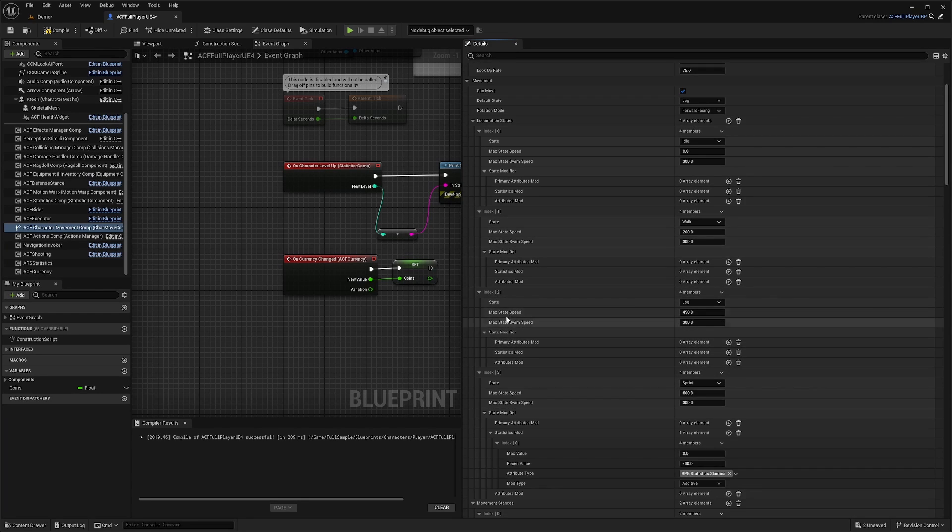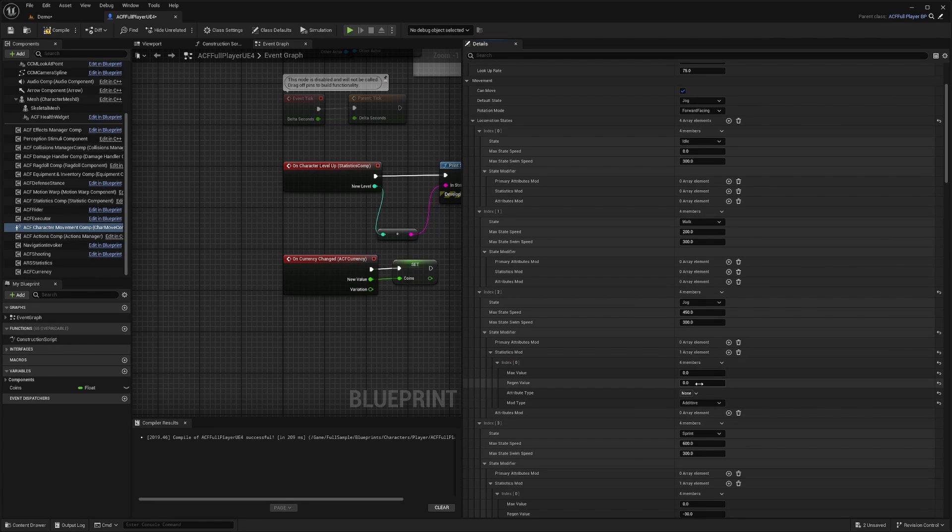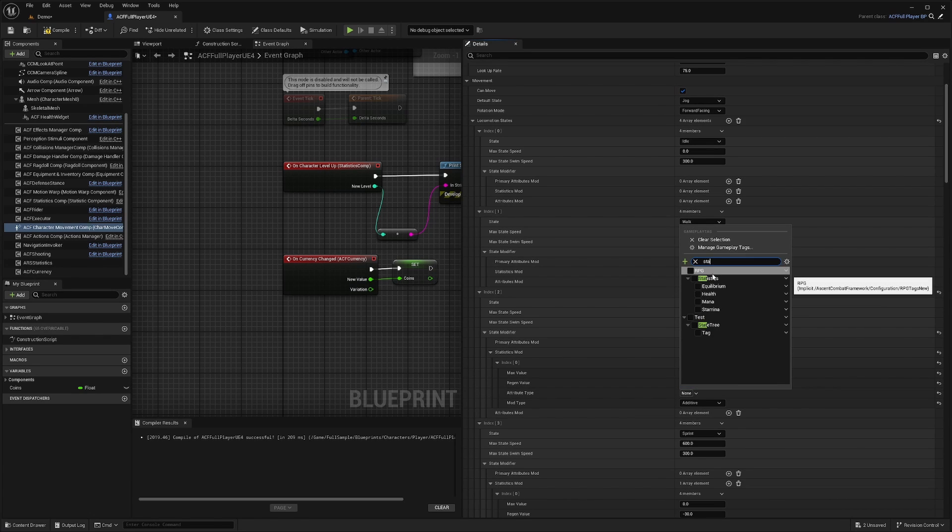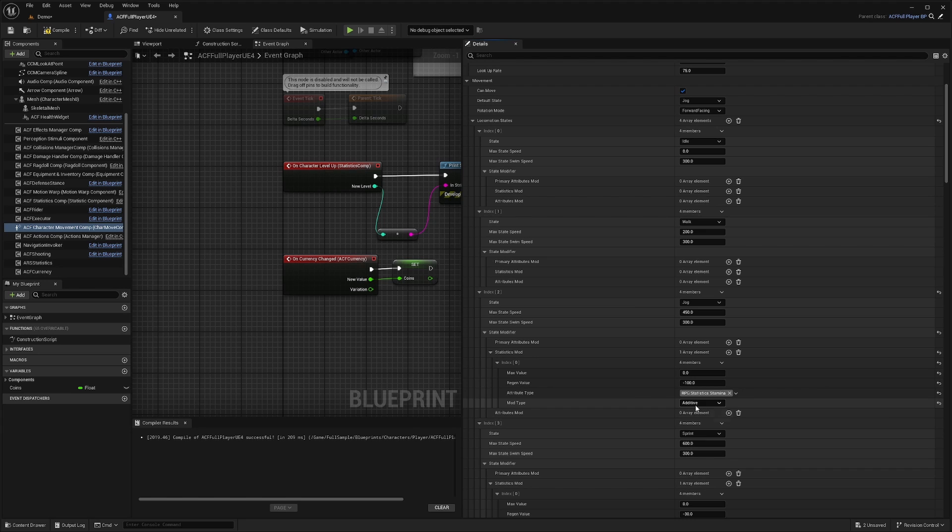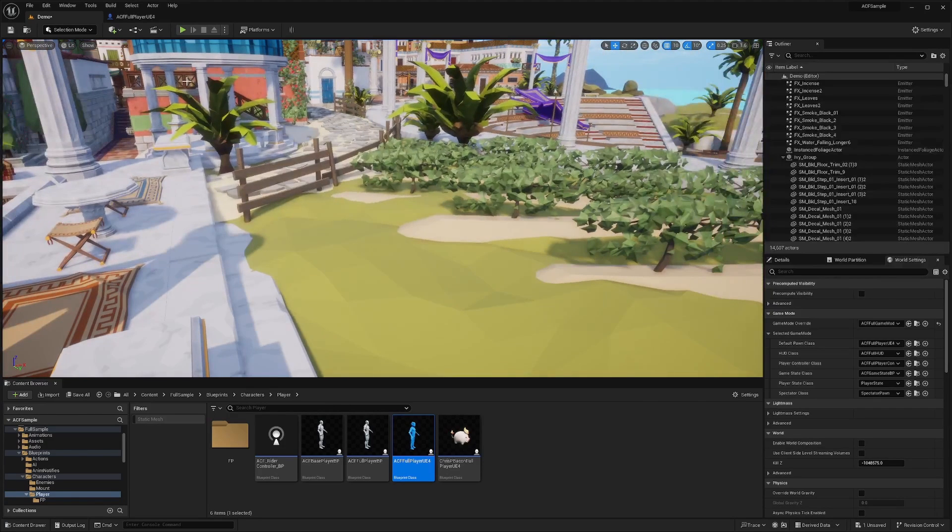If I wanted to affect my jog state, I would just add an array under my statistics modifier, and leave max value to zero. And I'll regen it by let's say 100, negative 100. And I'll go ahead and look for my stamina under my statistics and add additive. And then when I compile and save, and now when I just naturally jog around,